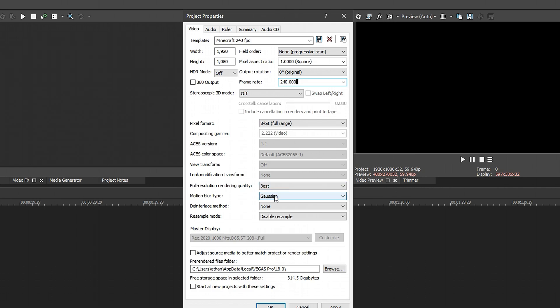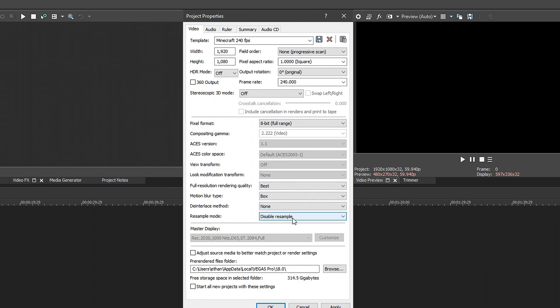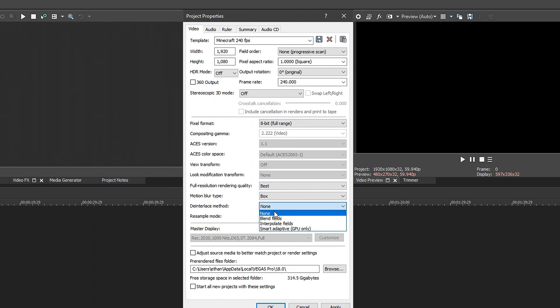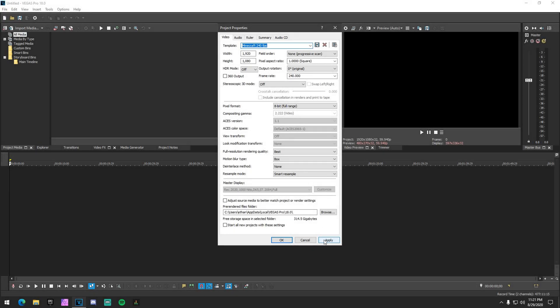And then motion blur type, you want to put it at box blur. And then resample, you want to make it at smart resample. And deinterlace, click on none. So yeah, this is basically how the first portion of how to get your motion blur. Basically what this does and how the motion blur works, I'm just going to explain it real quick. Basically, YouTube only allows 60 FPS. So when you render it in 60 FPS,